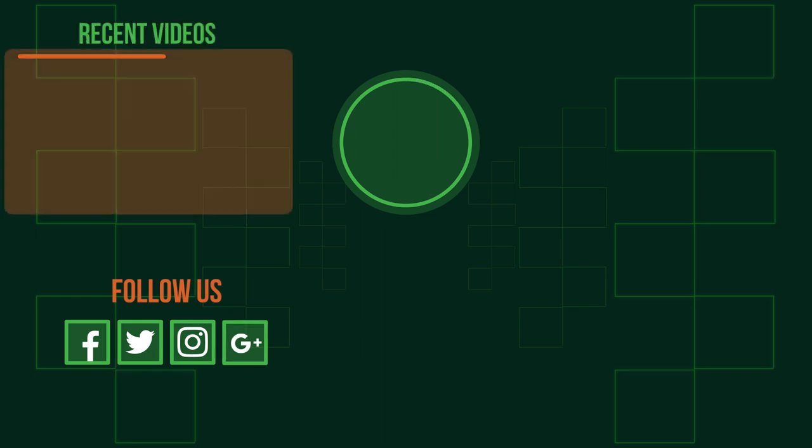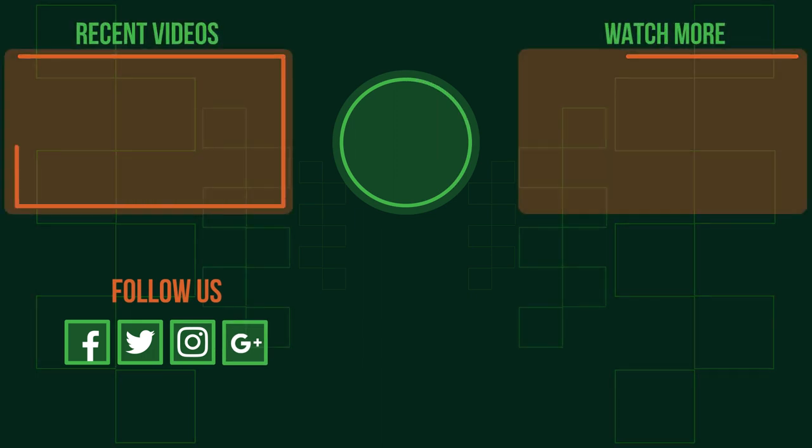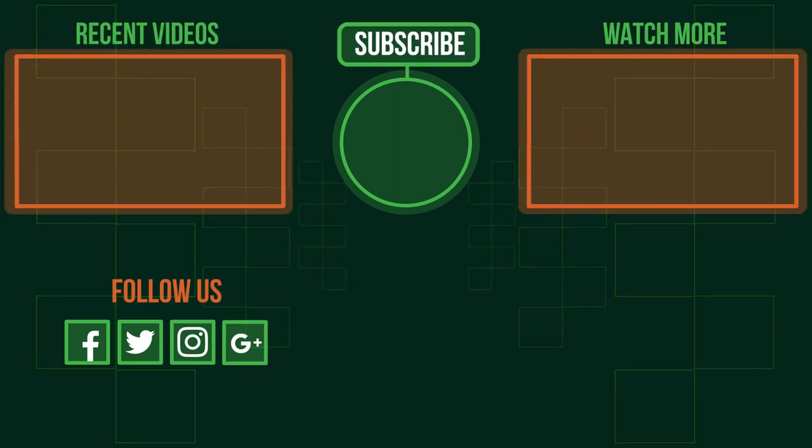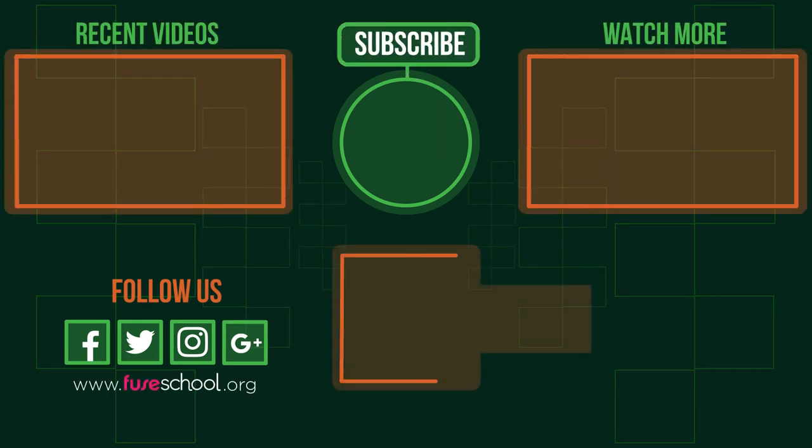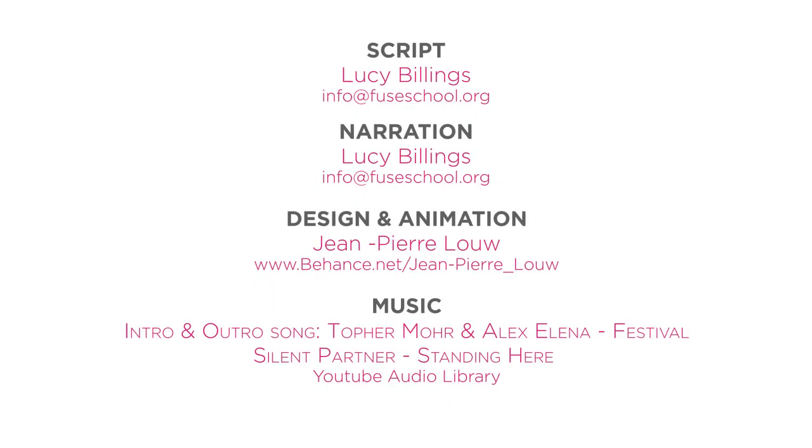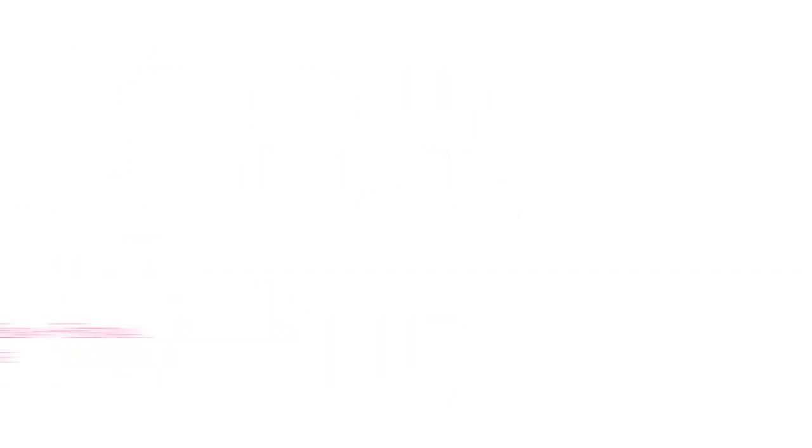If you liked the video give it a thumbs up and don't forget to subscribe. Comment below if you have any questions. Why not check out our Fusco app as well? Until next time!